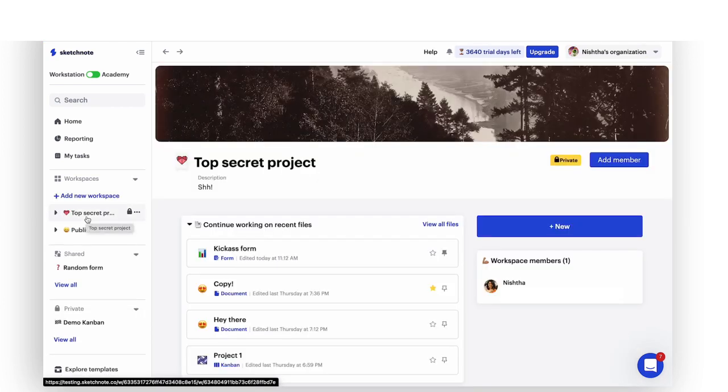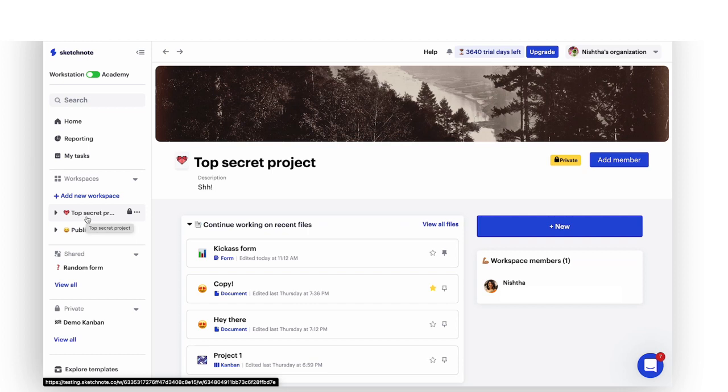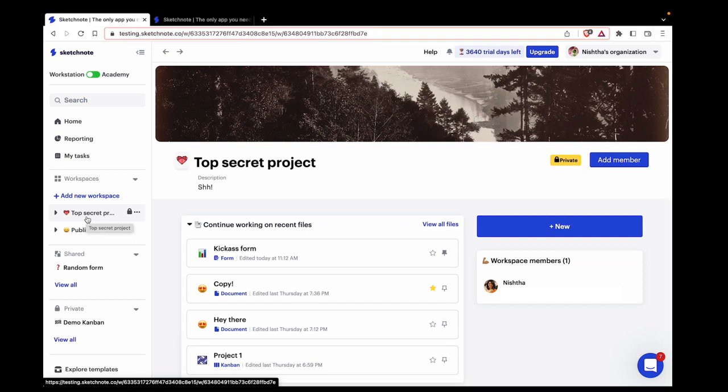And that's how you can work with different types of workspaces in Sketchnote. Make files meant for everyone accessible across the board and information meant for select audience private to them easily.